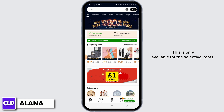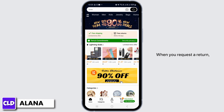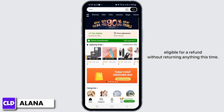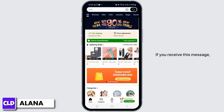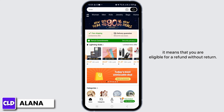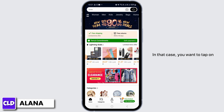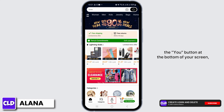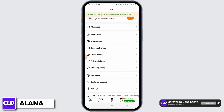This is only available for selective items. When you request a return, you will receive a text saying you're eligible for a refund without returning anything. If you receive this message, it means you are eligible for a refund without return. In that case, you want to tap on the 'You' button at the bottom of your screen.